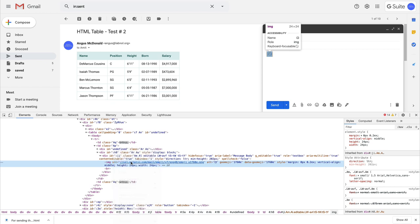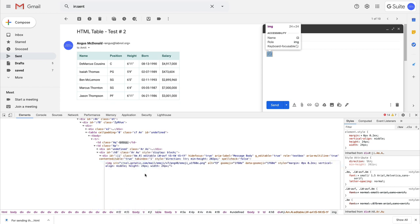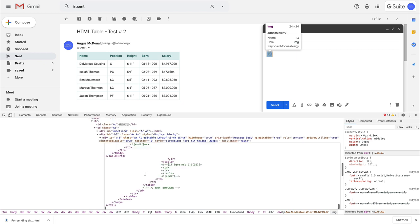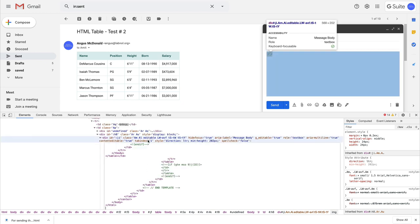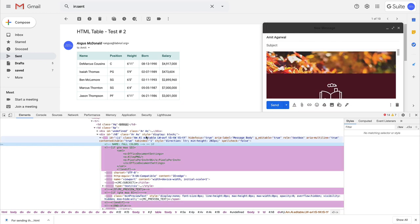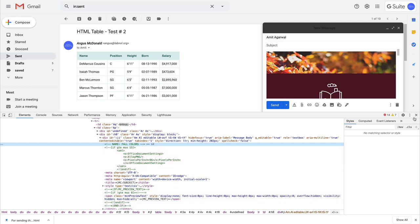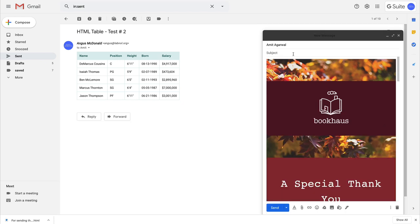I'm using Google Chrome for this example, but this trick should work in all modern browsers including Safari, Firefox, and Microsoft Edge. Perfect. Let me send this message.